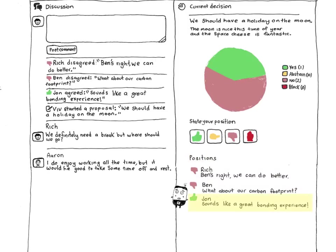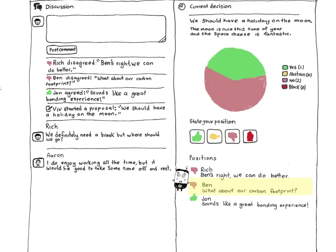John thinks it's a good idea, but Ben is not convinced. These short statements make it really easy to catch up with where the discussion is up to.